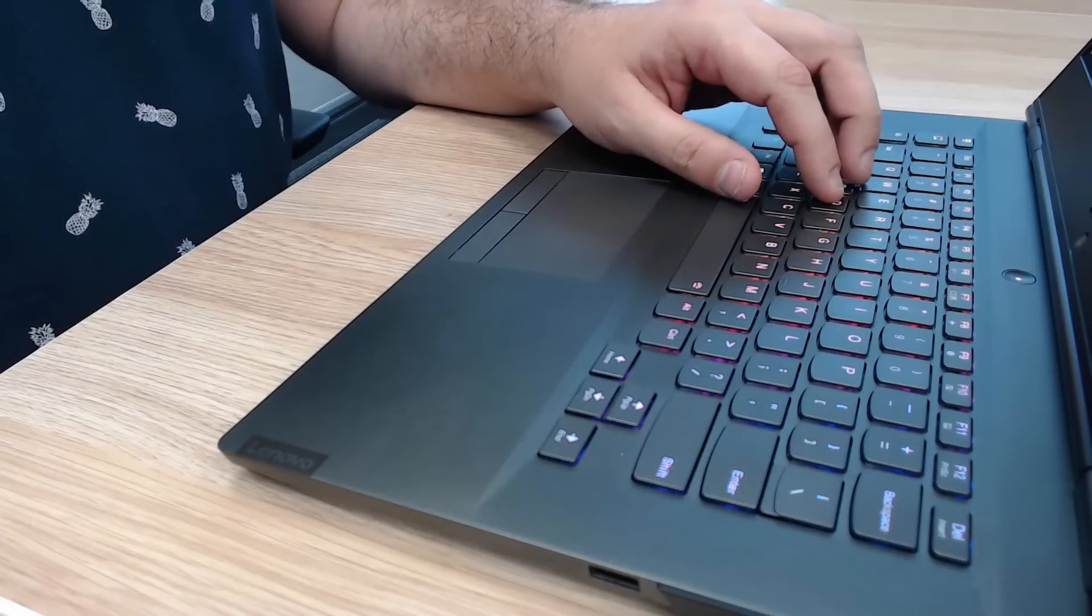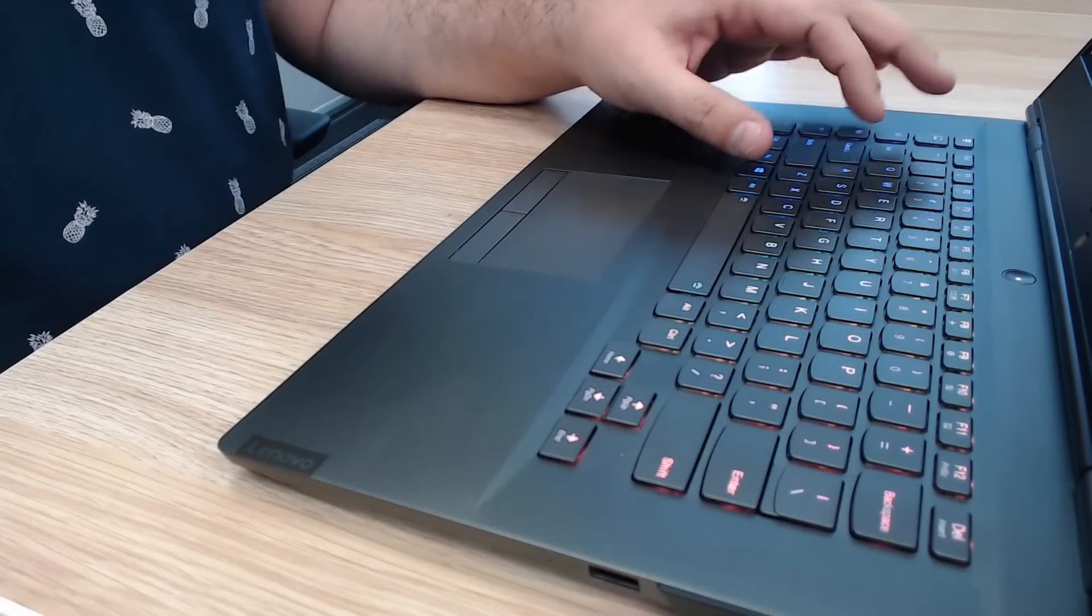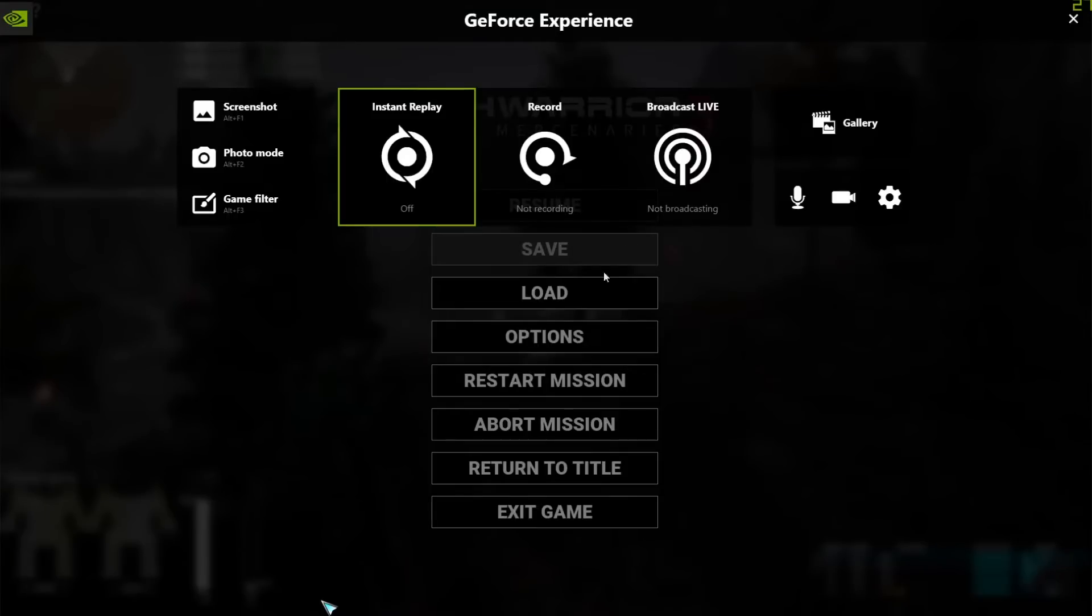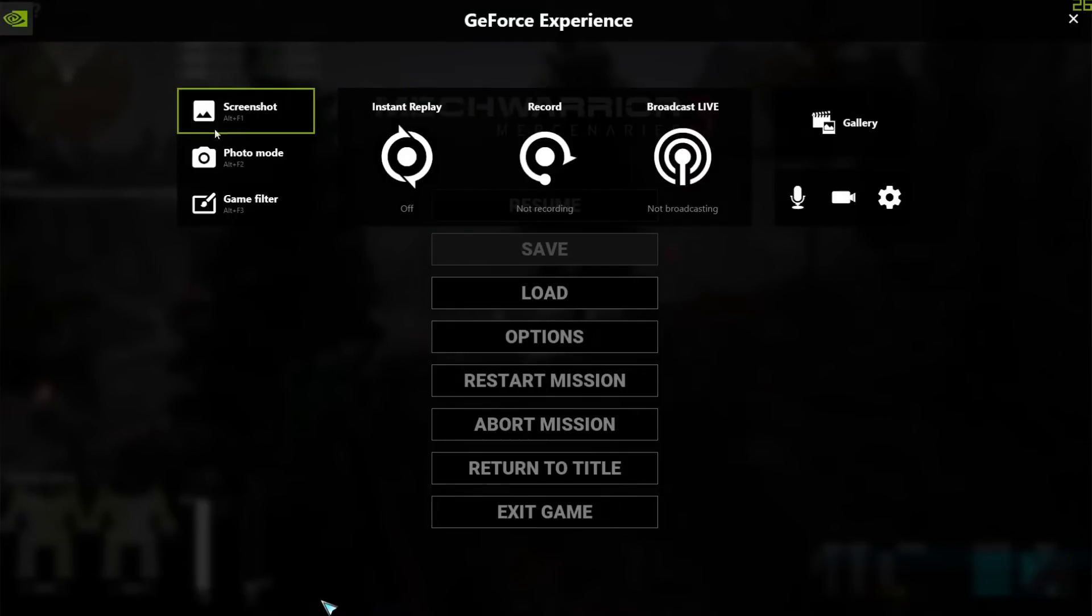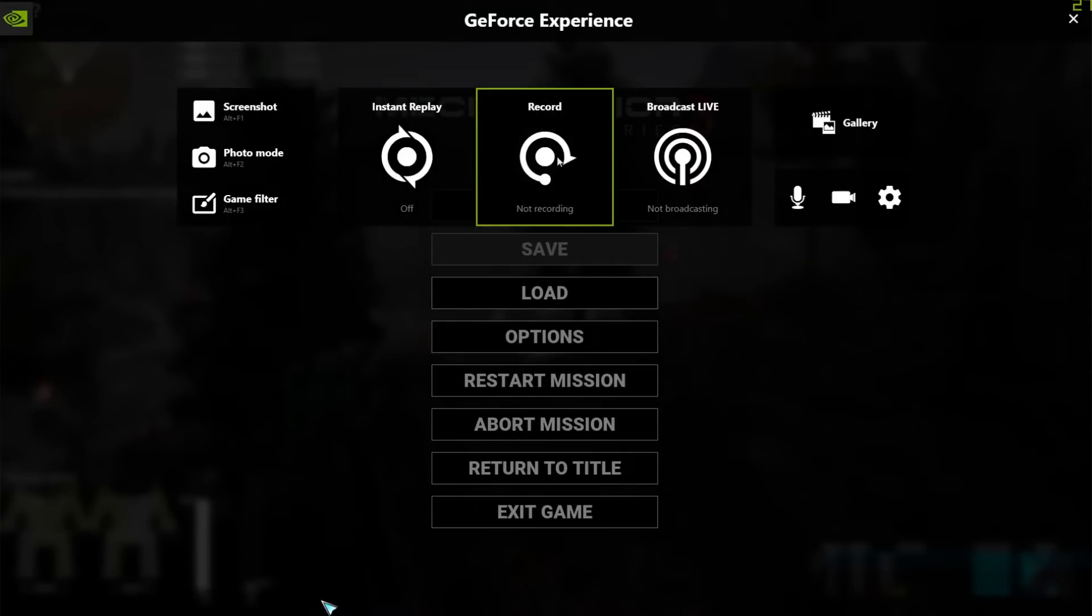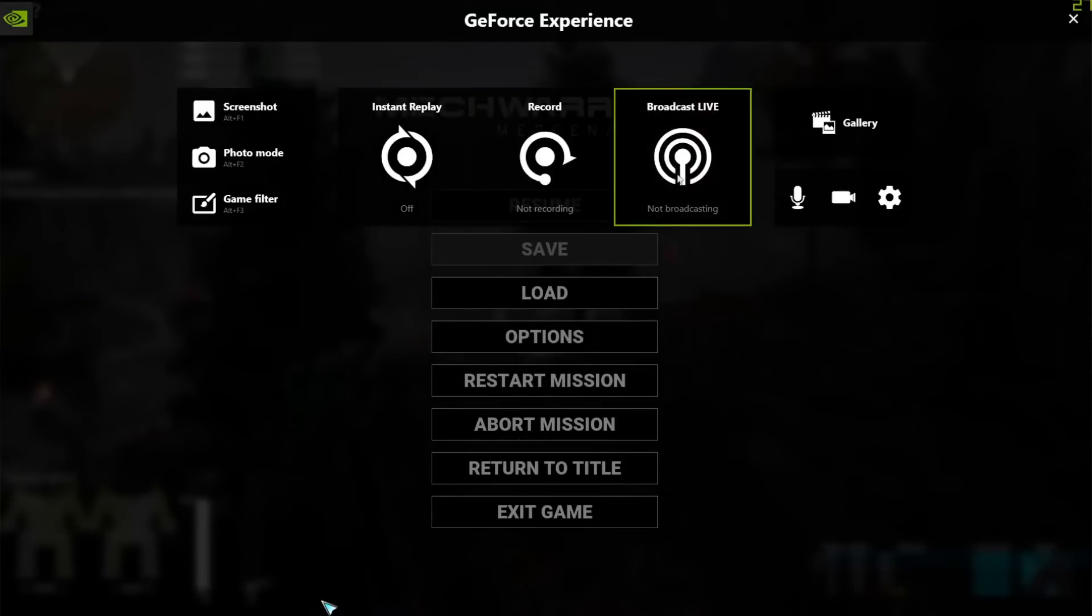So to use the in-game overlay you hit Alt-Z and it brings up this panel here where you can do a whole bunch of great things like take screenshots, do instant replays, record or broadcast live.